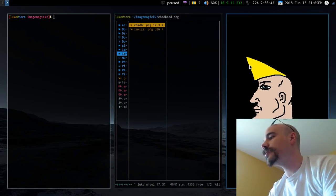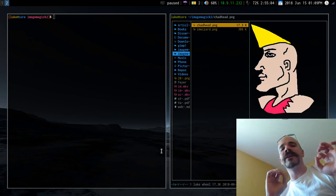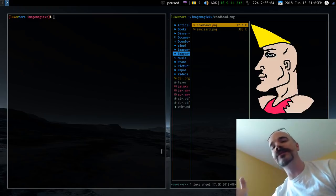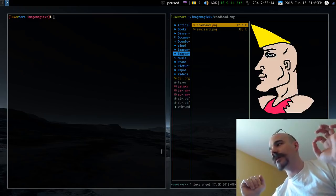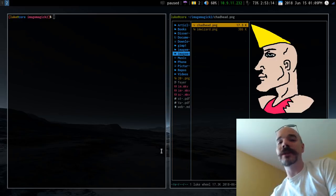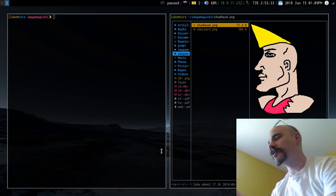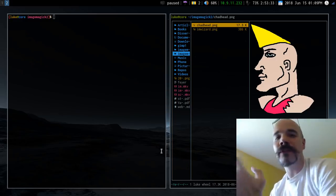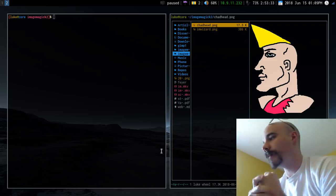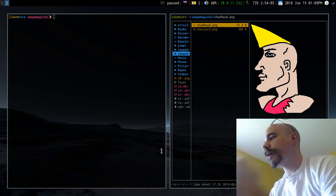What I'm going to do in this video is create an image with the Chad head on one side and the ImageMagick wizard on the other. It's pretty straightforward and we're going to do this totally with the command line.